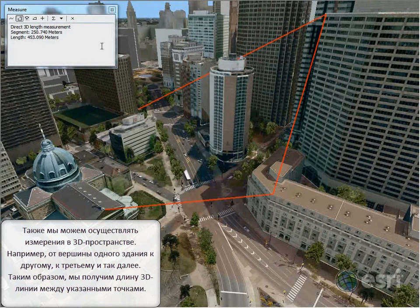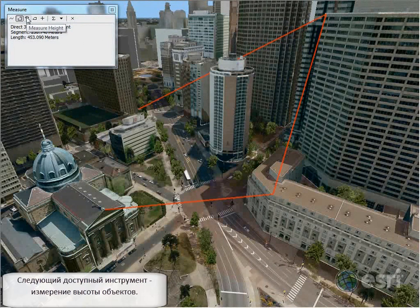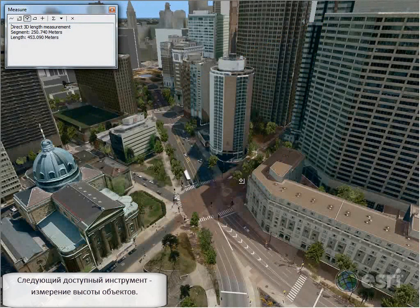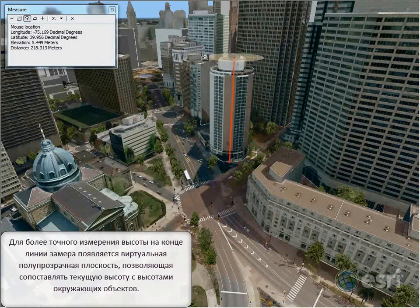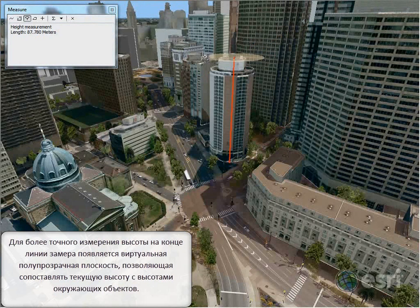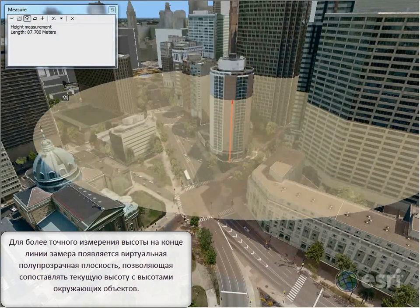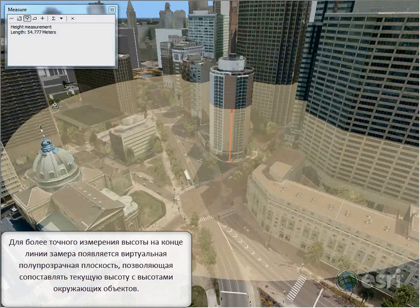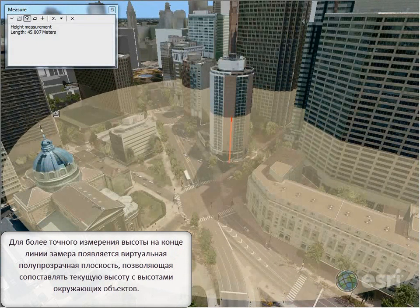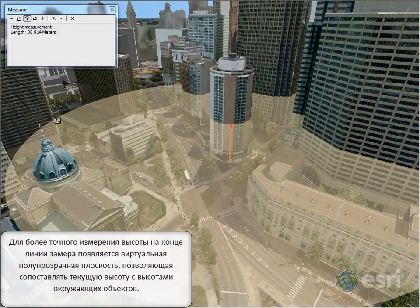Another tool we created is the ability to measure heights of objects. Here we're measuring the height of this specific building. You'll notice a little helper disk at the top of the height measurement — this disk makes it very easy to compare the height of the building to surrounding objects.